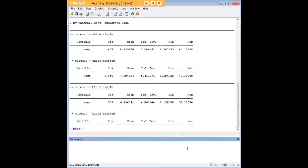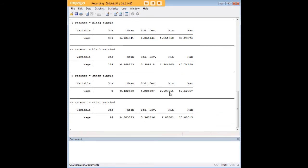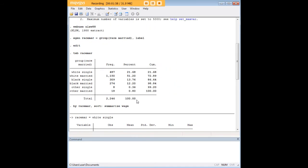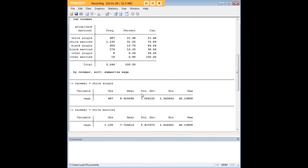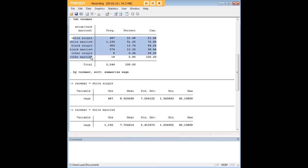So in order to show you that, I've entered this command here. I'm doing an analysis based on just a summary here, I'm just gathering descriptive statistics for now. And I'm using the command by race mar comma sort so that it's broken out by these six categories that I created here, as you can see. And I want to know the wage.